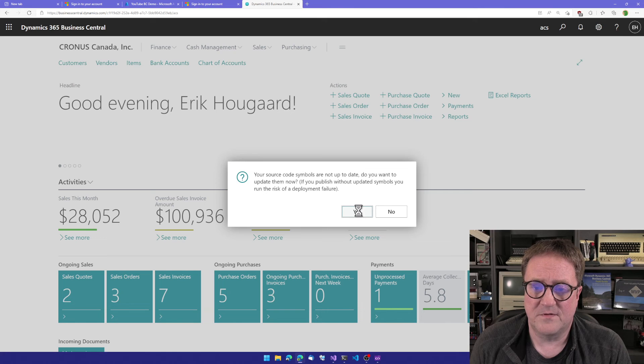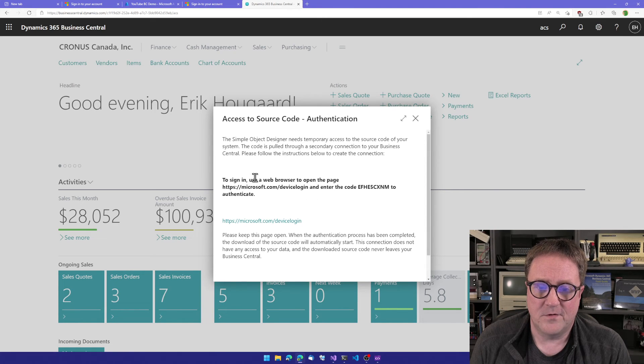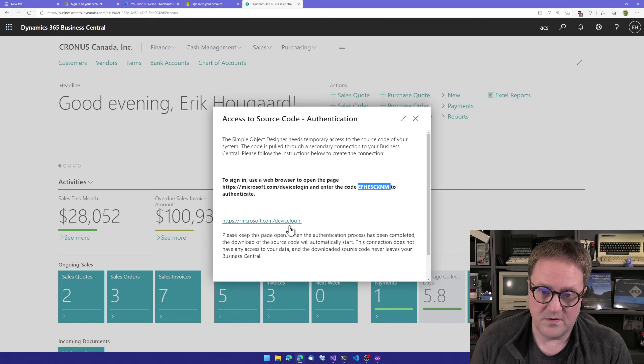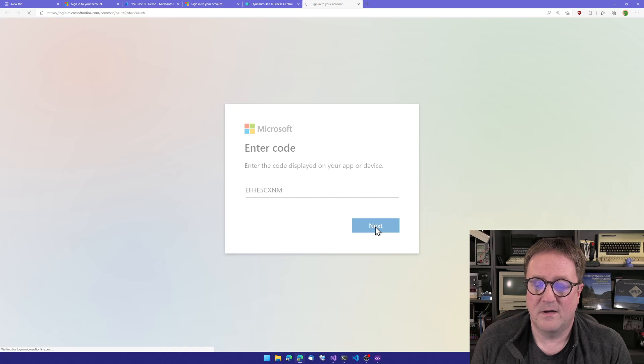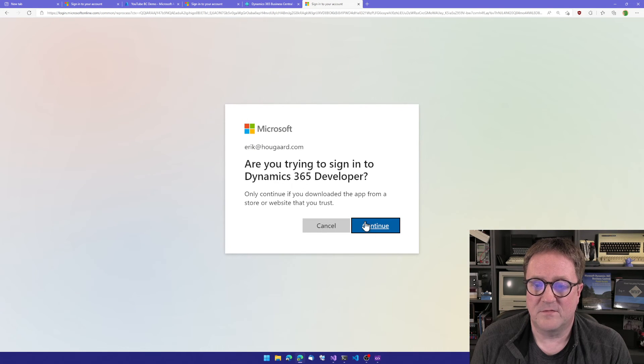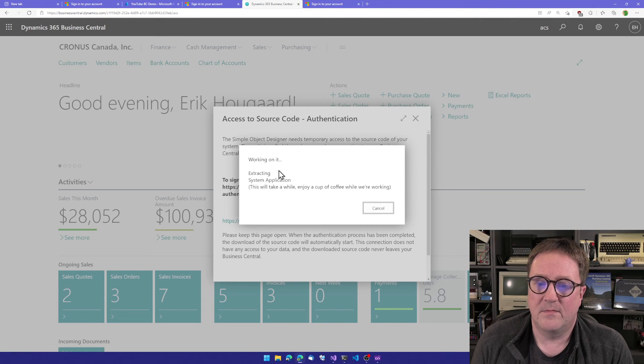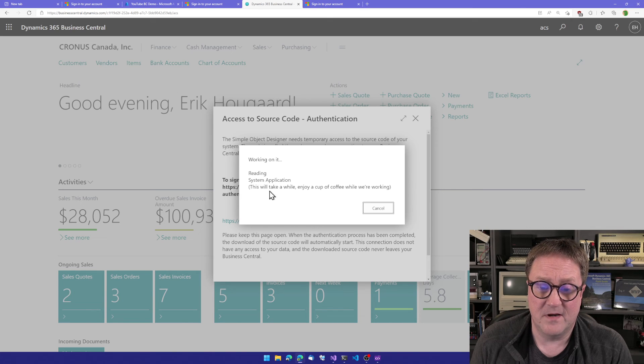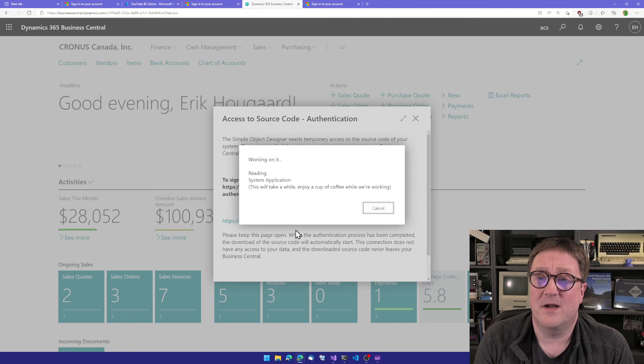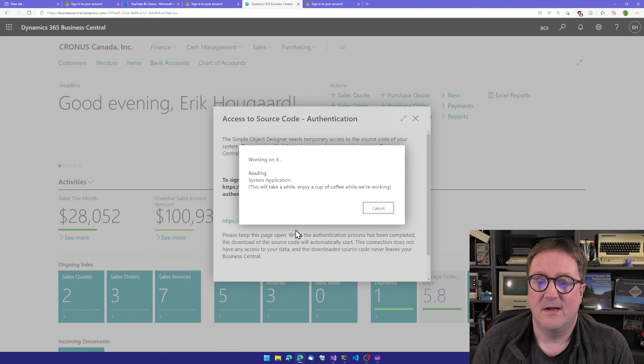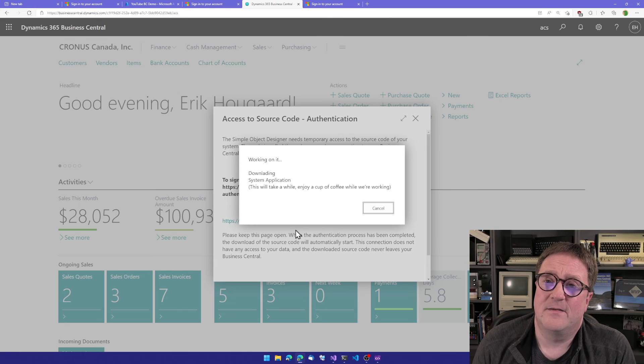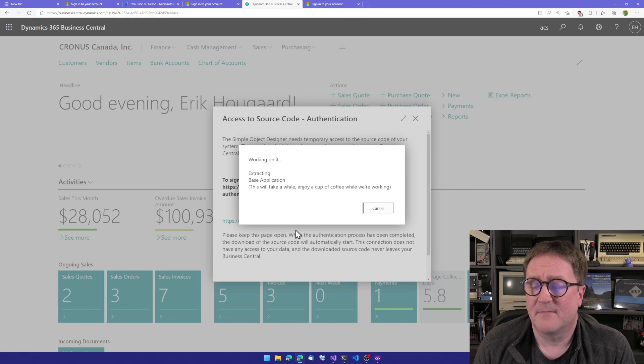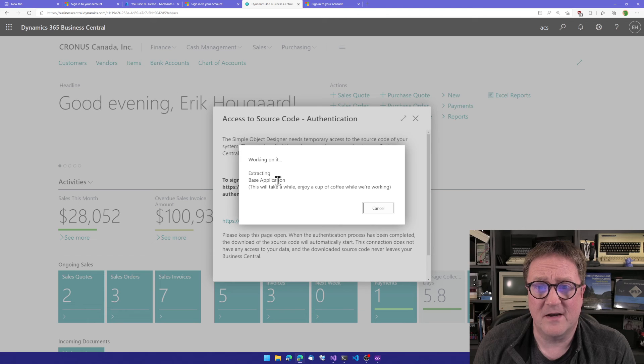So you see here, to sign in, use a web browser. So I copy the code here. I go to the device login. I copy the code. I log in. I try to log into developer. And now this one starts downloading simple system application and so on. And that's the only way I can authenticate from within BC to BC in this case, because we could go through the OAuth landing page, but there were some other complications that prevented me from doing this in that case.